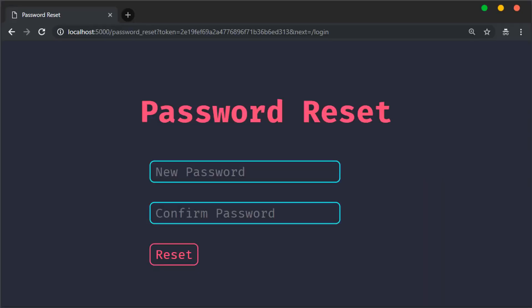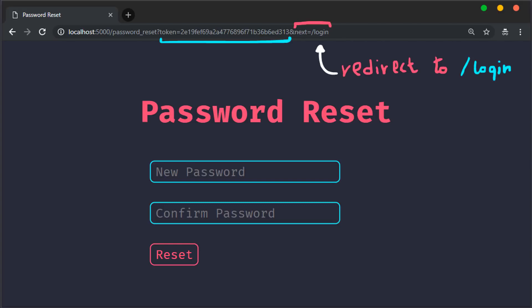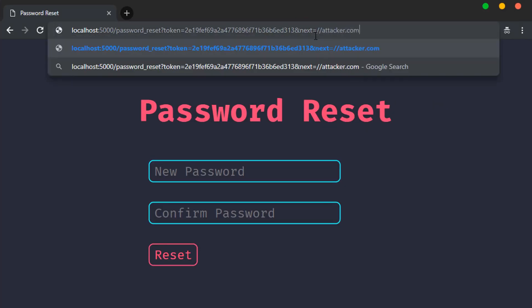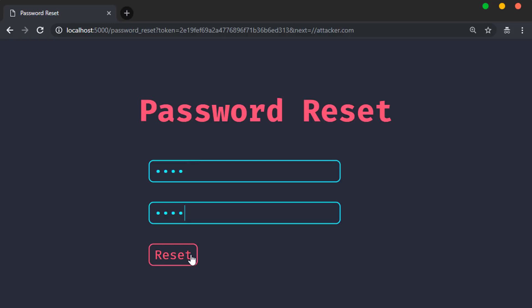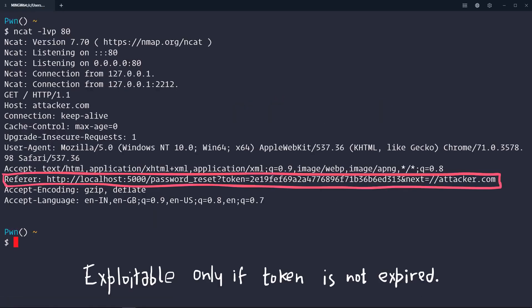Let's say we have this password reset page. If you look at the URL, there are two things: one is a token parameter, which is obviously a secret, and there's another one called 'next'. If we change that to attacker.com, the token gets leaked in the Referer header when you make the request. Simple as that — account takeover.